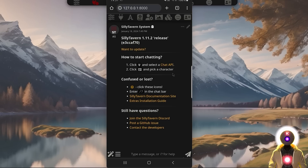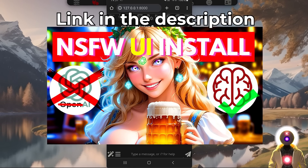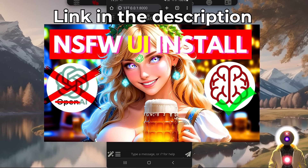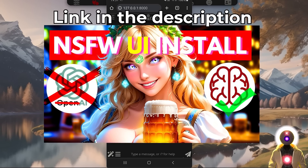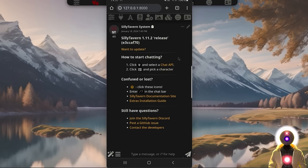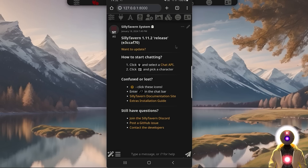So now we are finally ready to use Silly Tavern and have some fun — well, not quite. Because if you remember my previous video, I told you that Silly Tavern is basically just a UI. It doesn't actually run any large language model — it's basically just a skin. So what are we going to do to be able to run those models on our phone? My phone is definitely not as powerful as my computer. How am I going to do that?